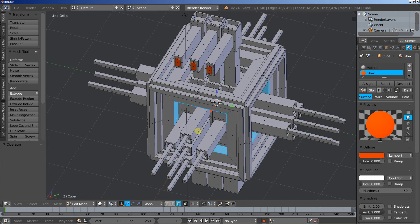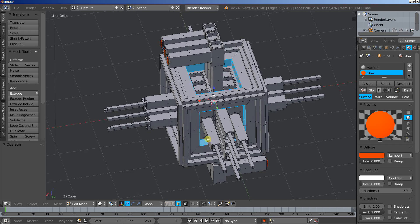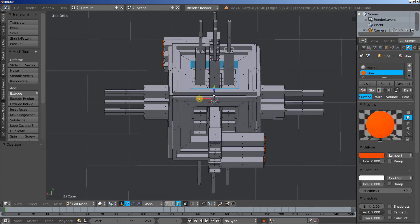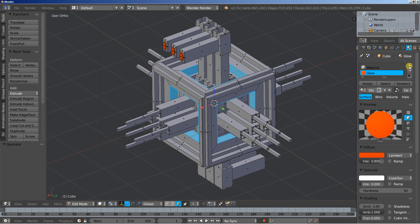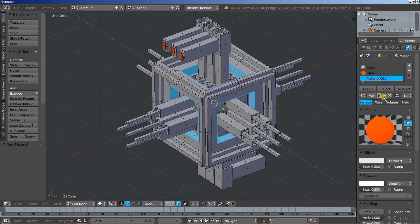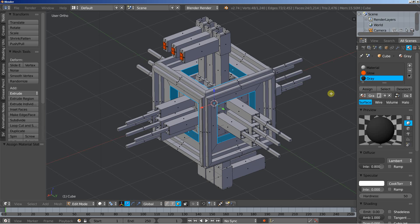Let's do this at the top and bottom as well — select them and select them. We can hit the plus again, click new for a new material. I'm going to call this one 'gray'. Bring the specular density down and make it slightly darker. Once you're ready, click assign to assign the selected material on the selected faces.